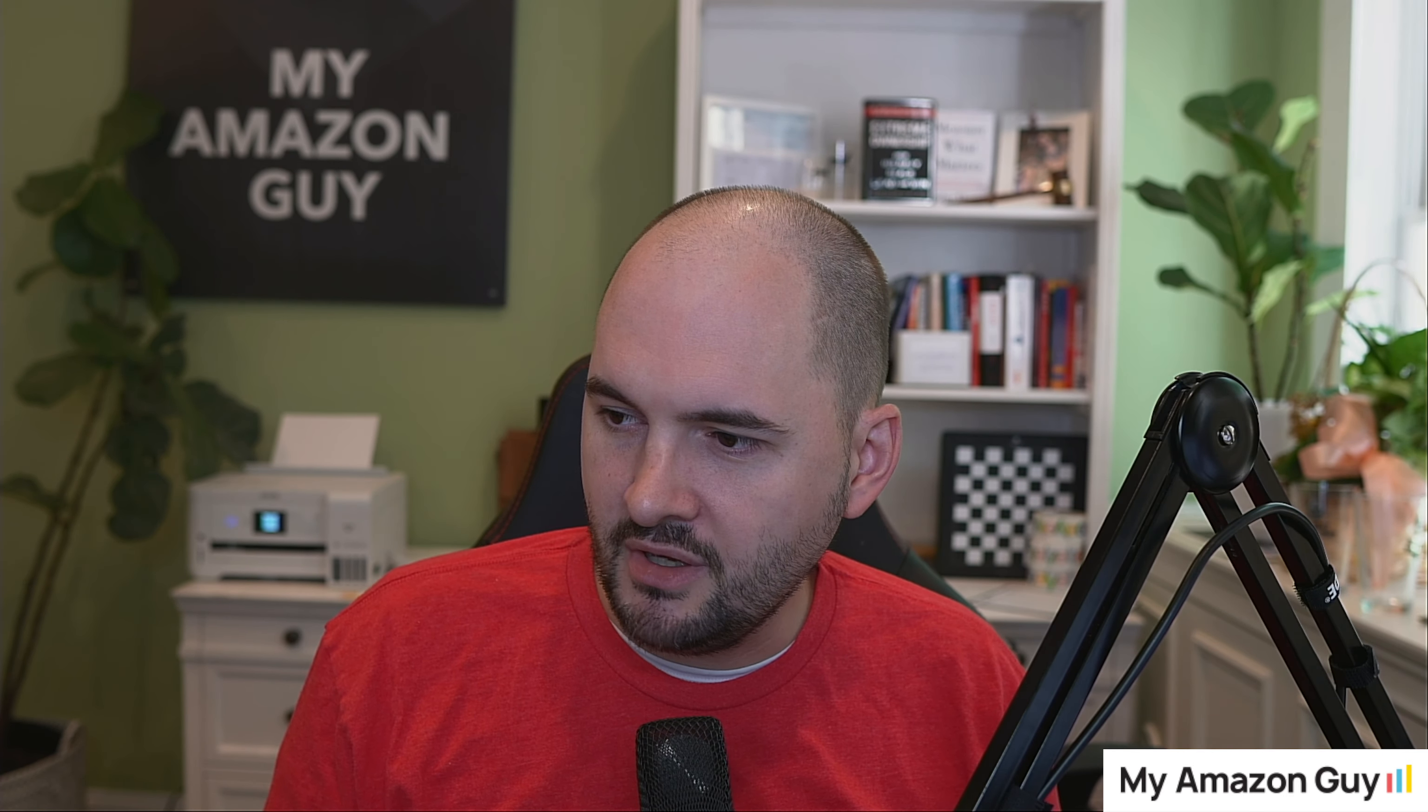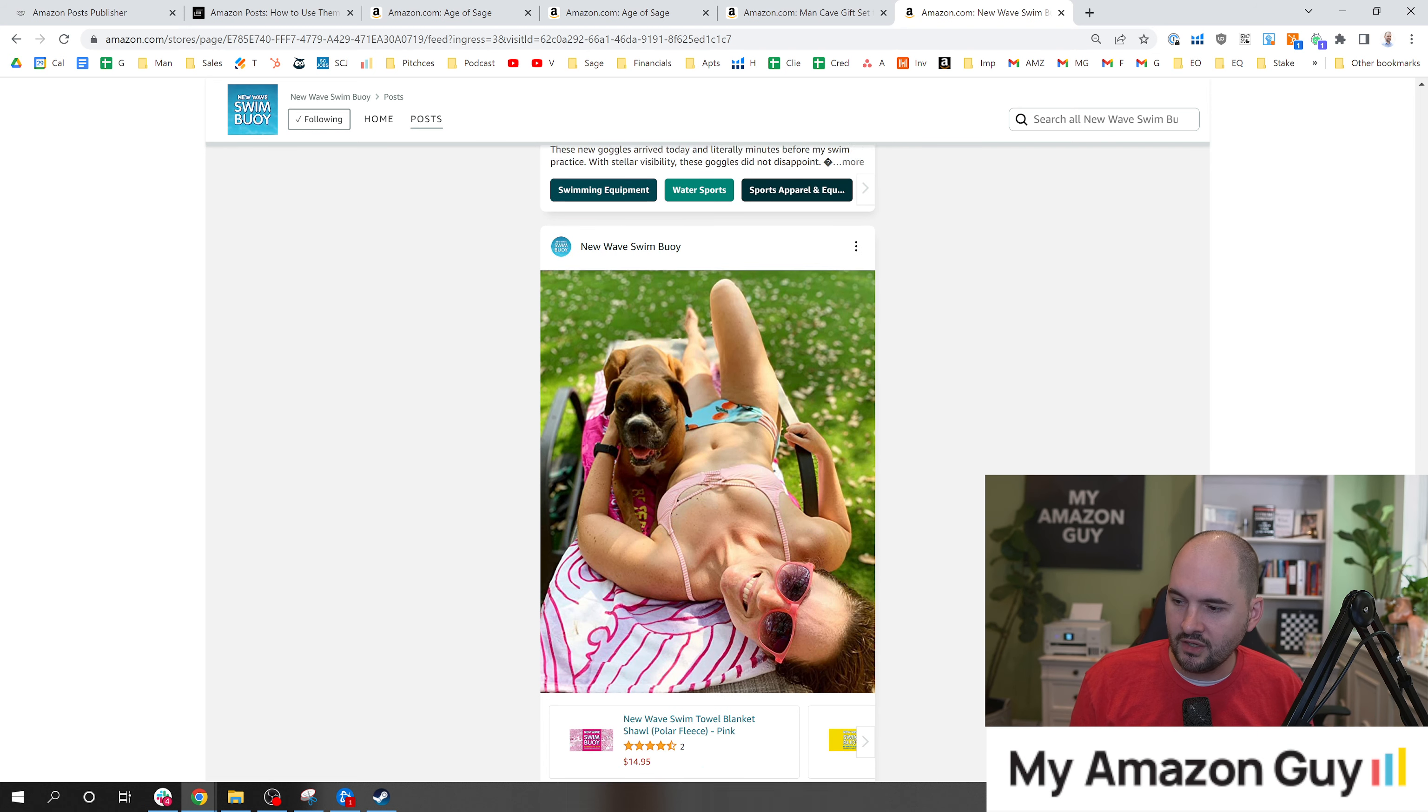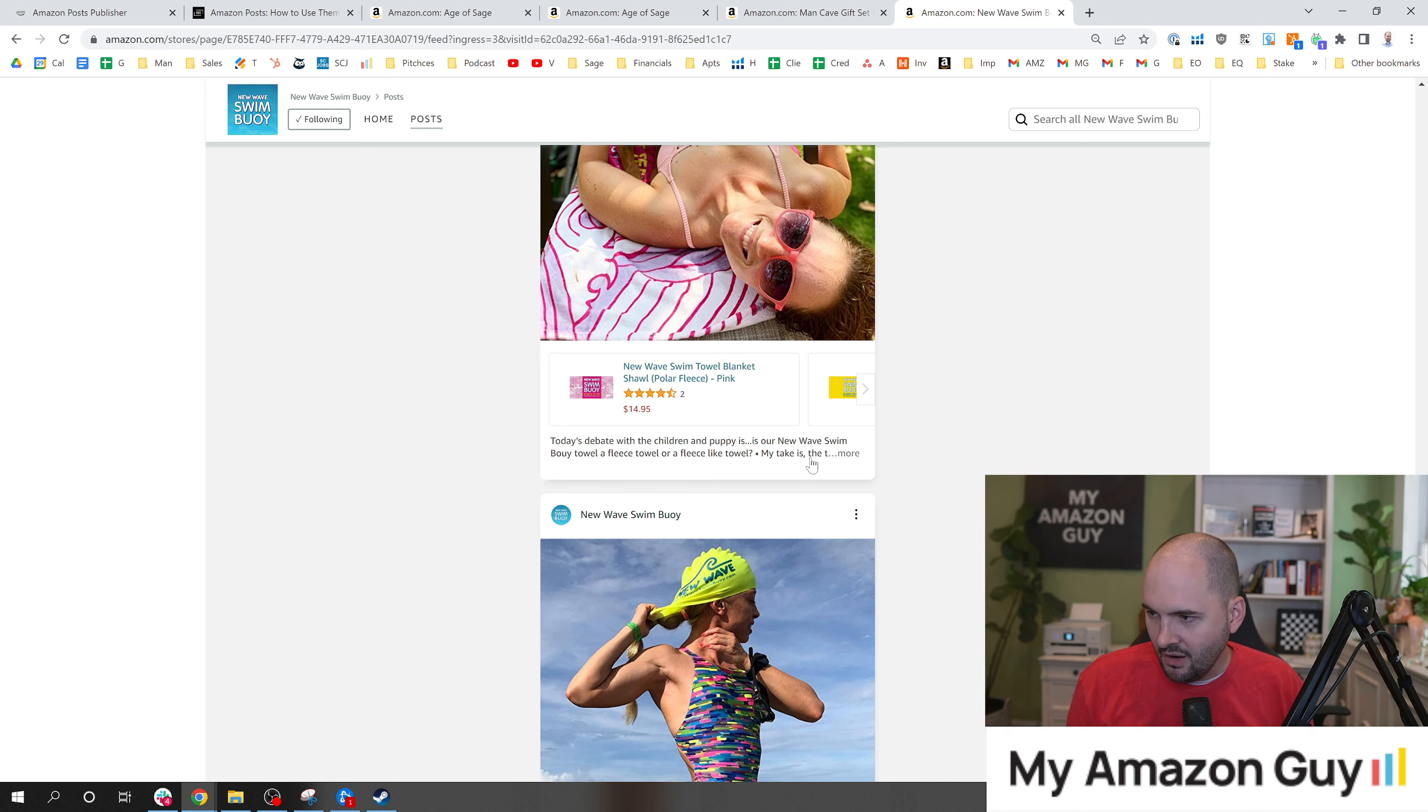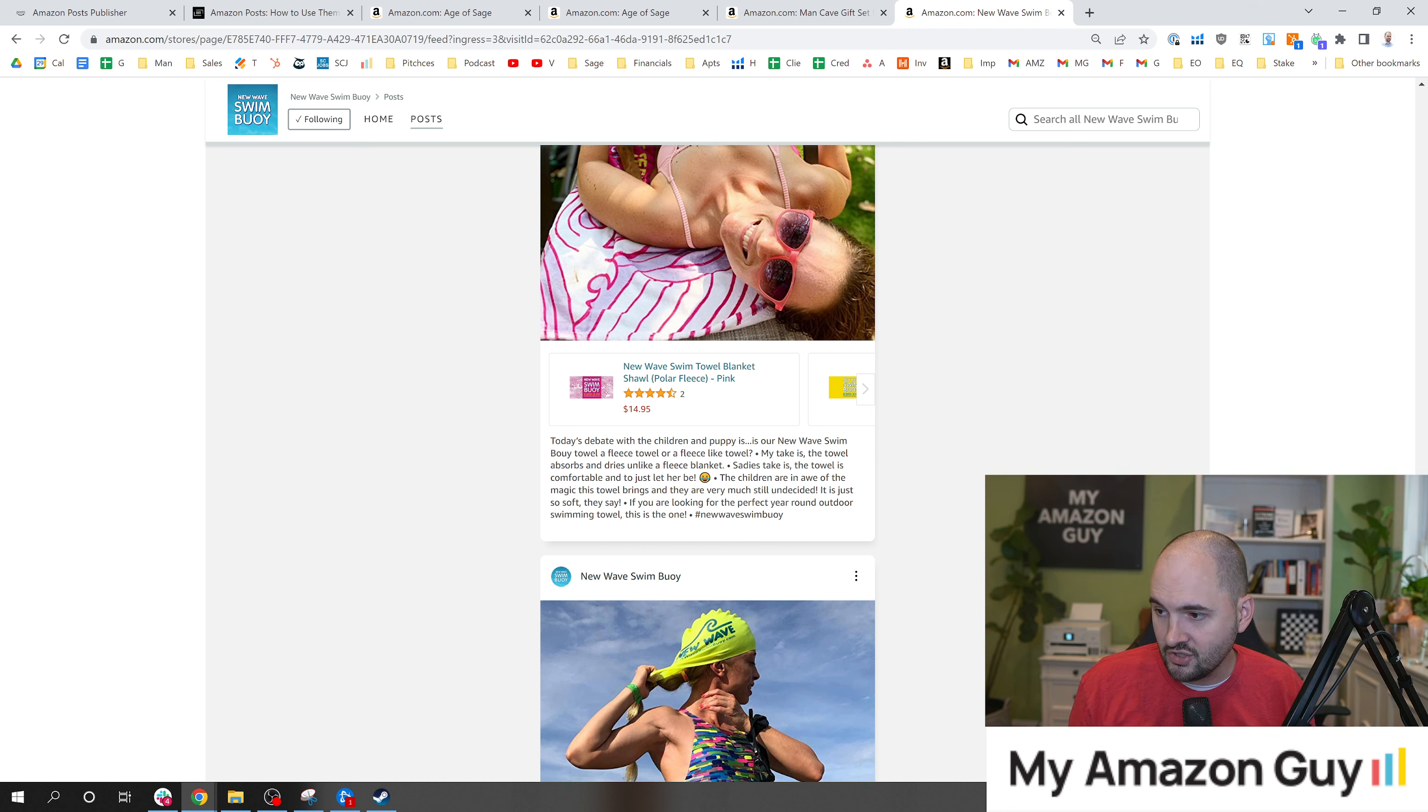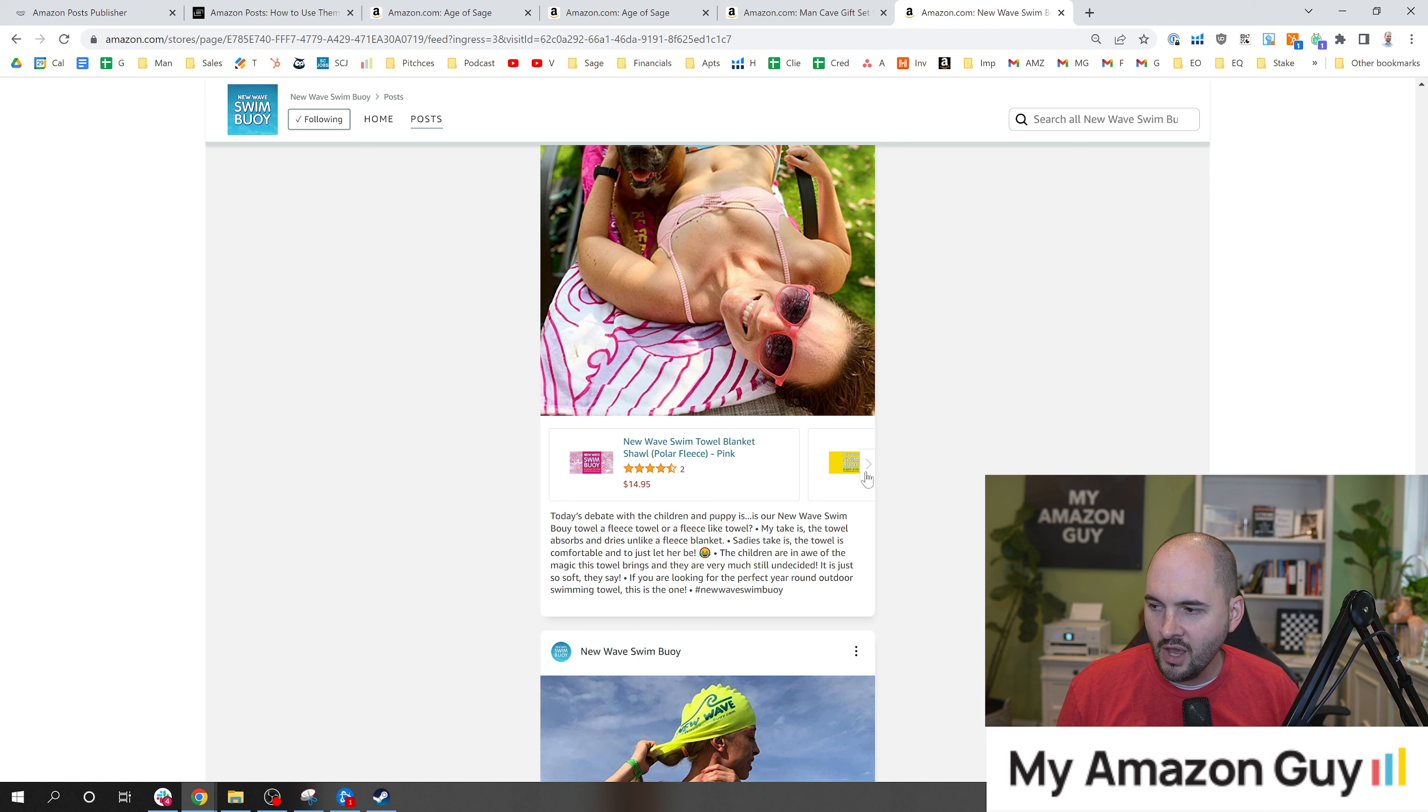Just like we saw on the social posts from New Wave Swim Buoy, this tells a story. We've got a dog, we're laying down. It's very intuitive. 'Today's debate with the children and puppy is, are New Wave Swim Buoy towel a fleece towel or a fleece-like towel? My take: the towel absorbs and dries unlike a fleece blanket. Sadie's take is the towel is comfortable and should just let her be.' This is very engaging, the sort of things we're talking about.